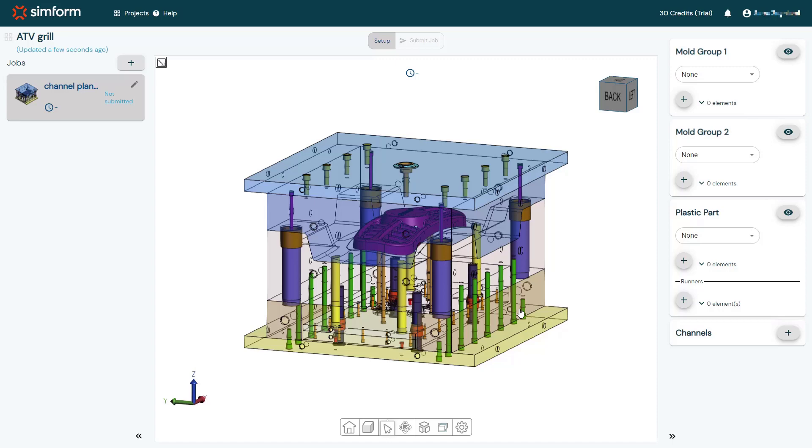This ensures that the results of the thermal analysis are based on the specific material properties of each component. This example does not contain inserts with different metal materials. So I will use the Mold Group 1 panel to categorize the core and Mold Group 2 panel to categorize the cavity. This allows me to display the temperature of the core and cavity separately while looking at the results.